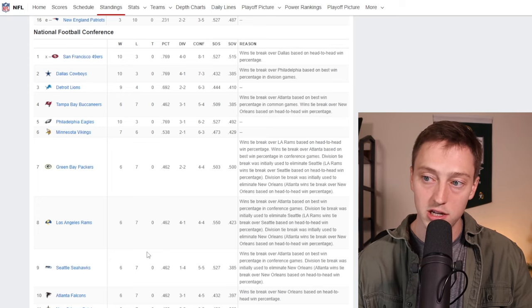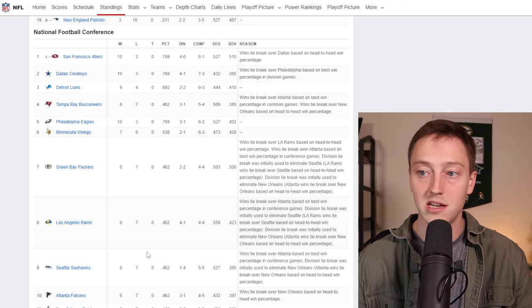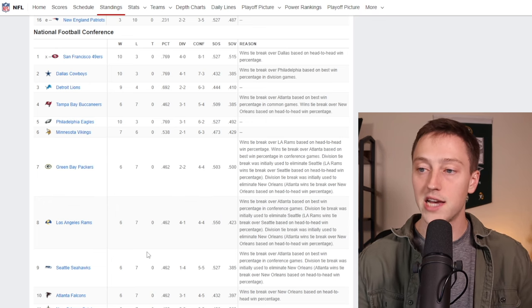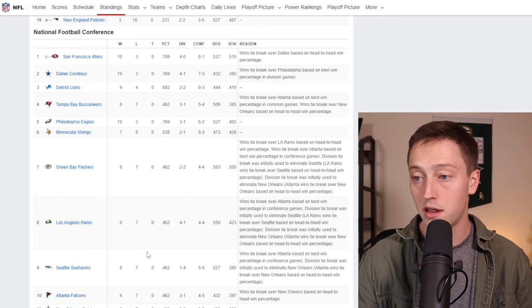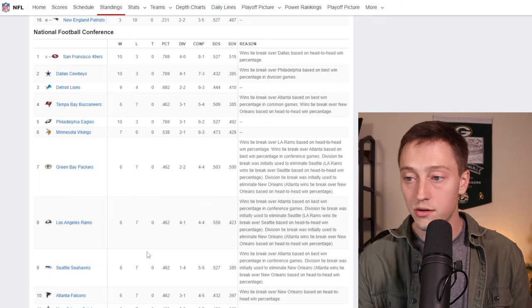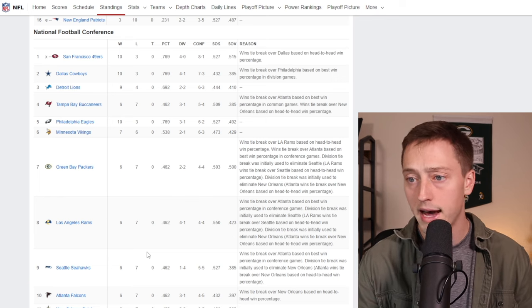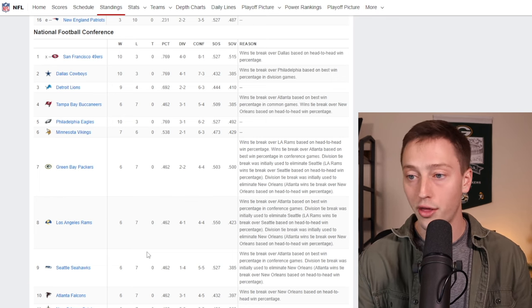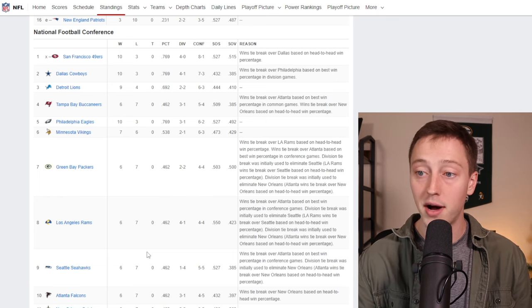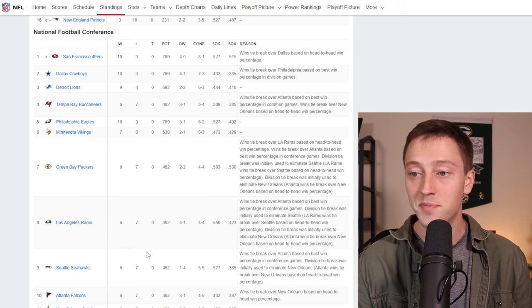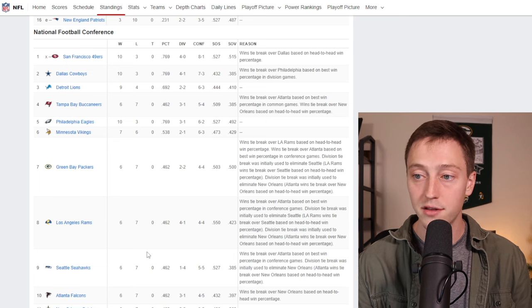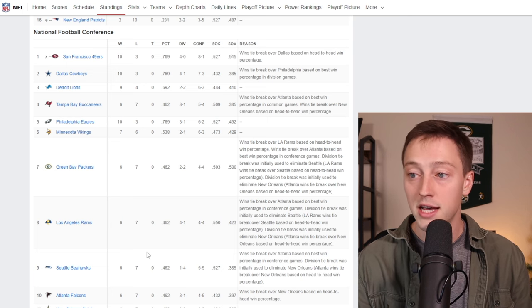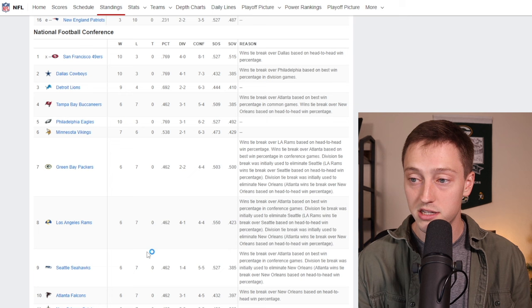So here you can see it. We have the 49ers are the first seed, number one seed at ten and three. The Cowboys are the second seed at ten and three after beating the Eagles a few days back. The Lions at nine and four, the third seed.